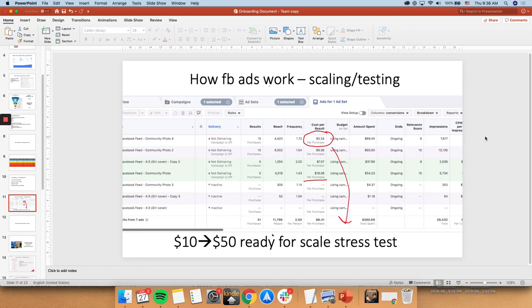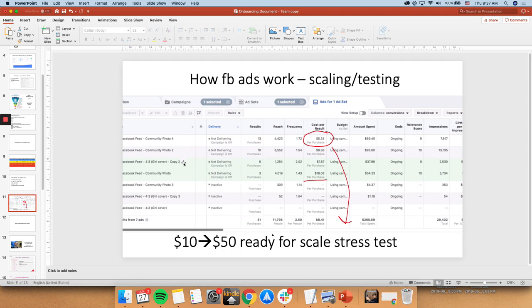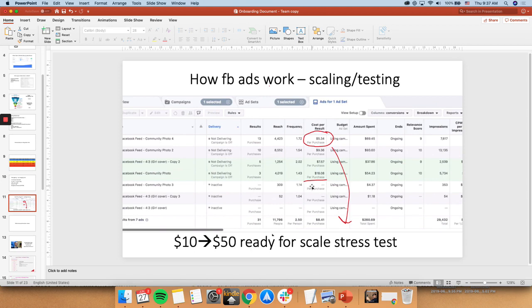So we are ready for scale here. So as you can see, I tested around 7 ads coming here. And like these 3 just completely died, so I turned them off. So that's what optimization kind of is.